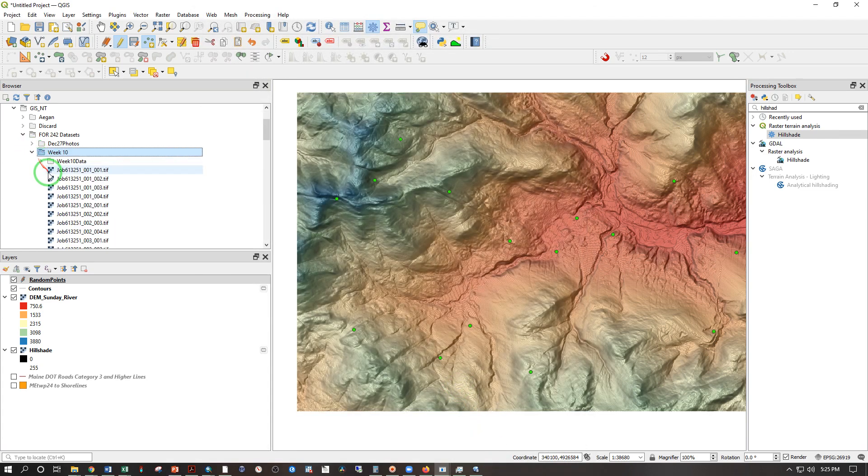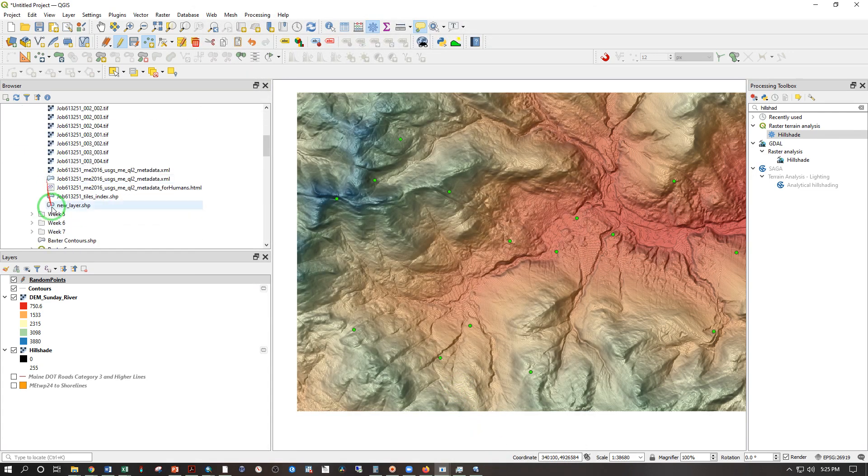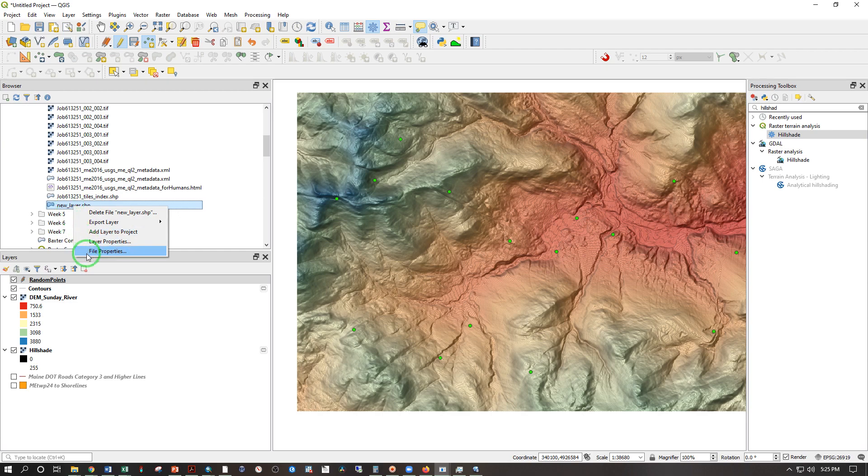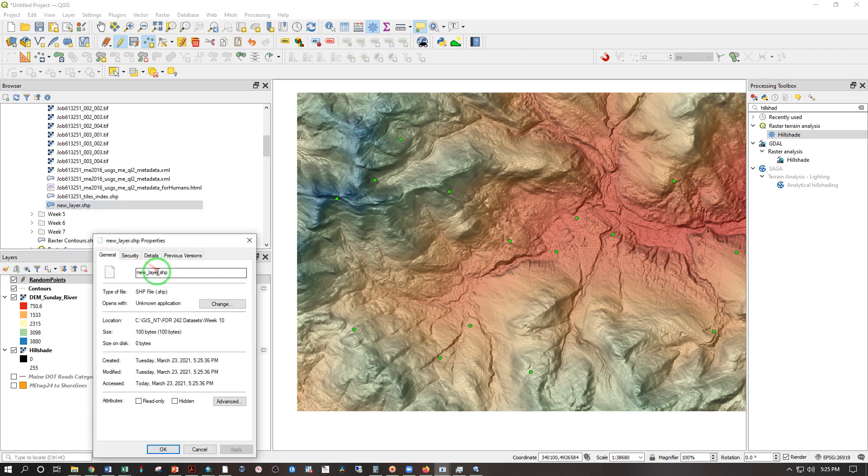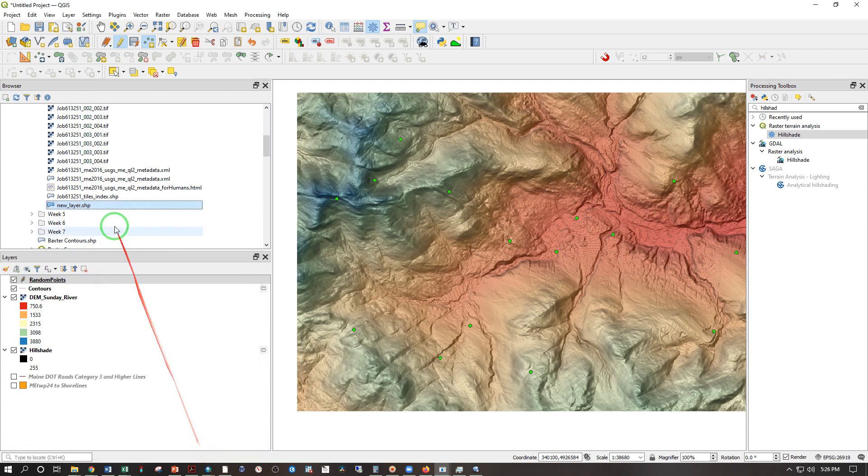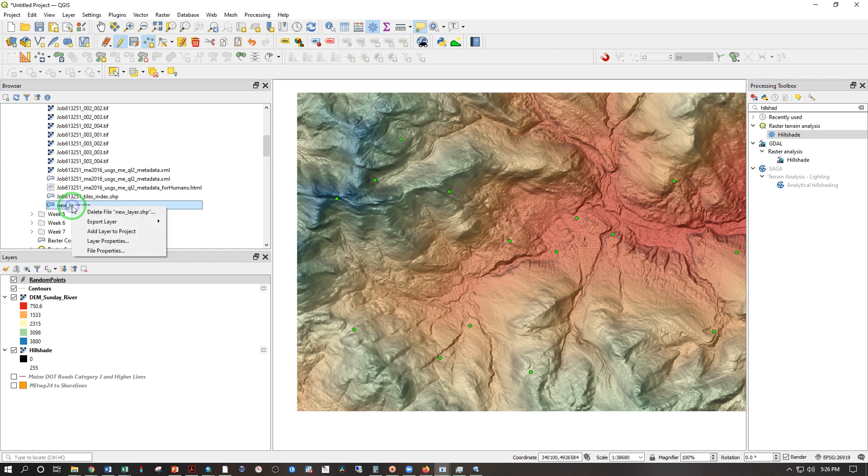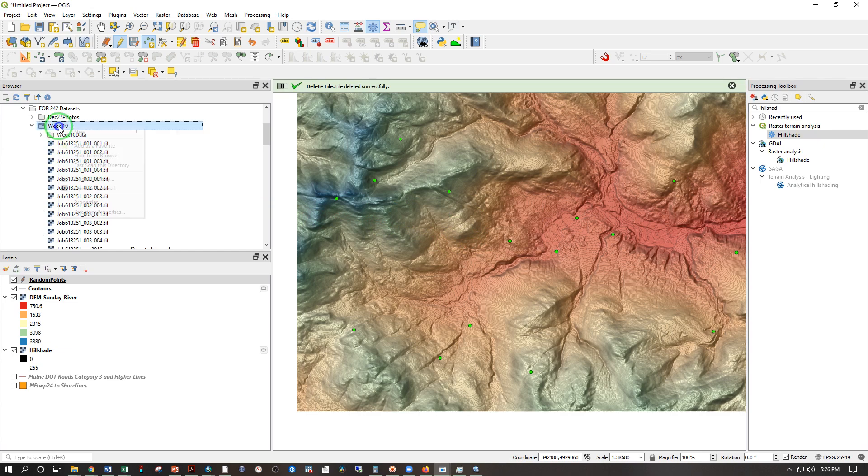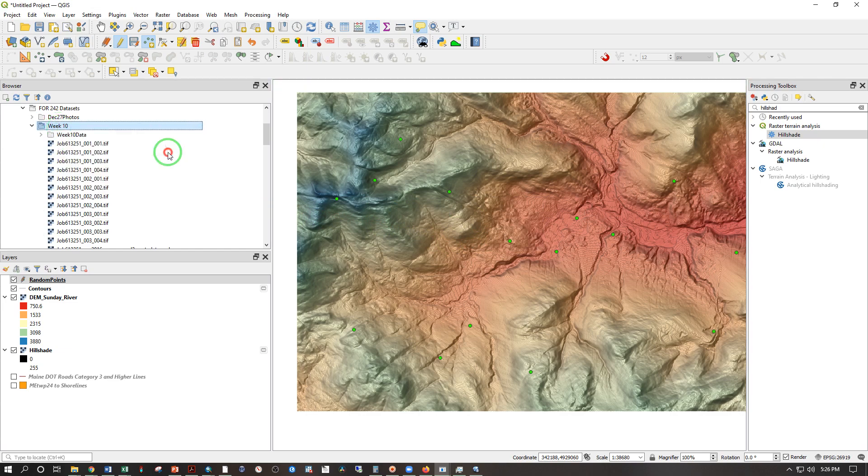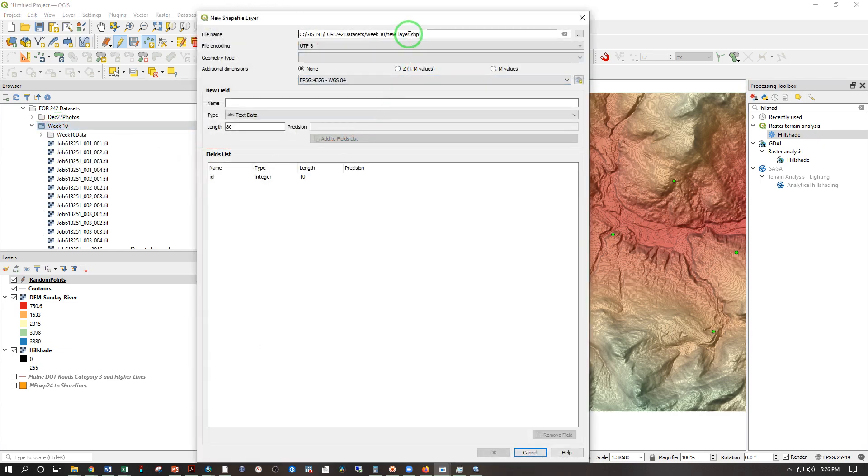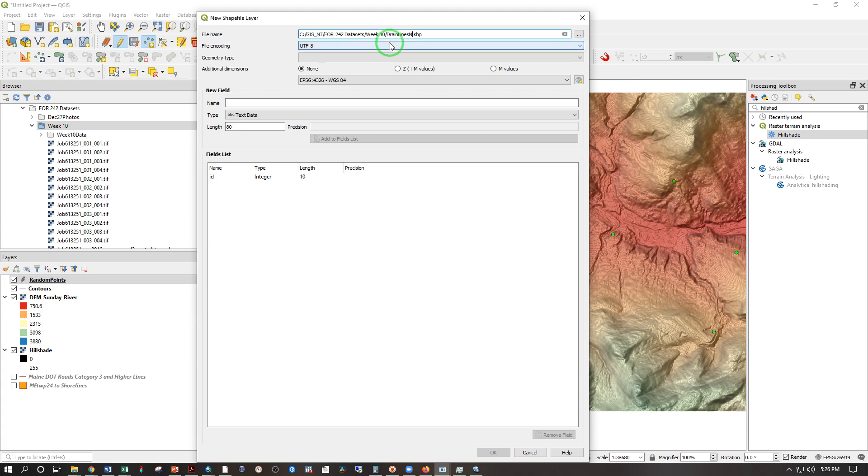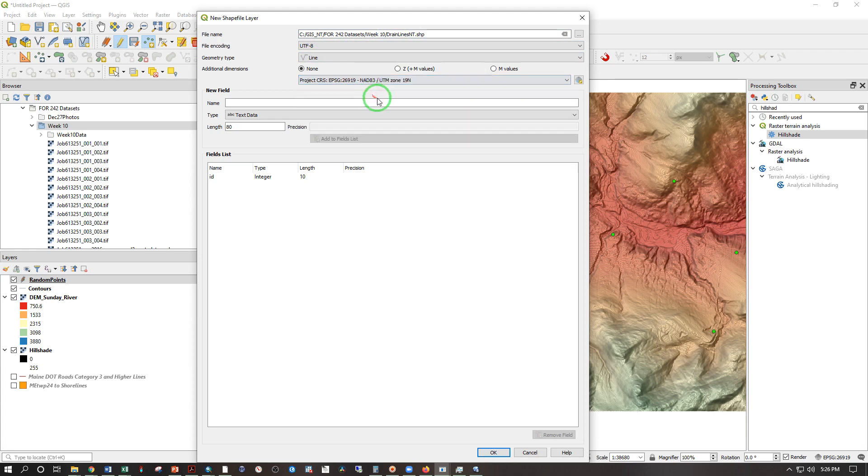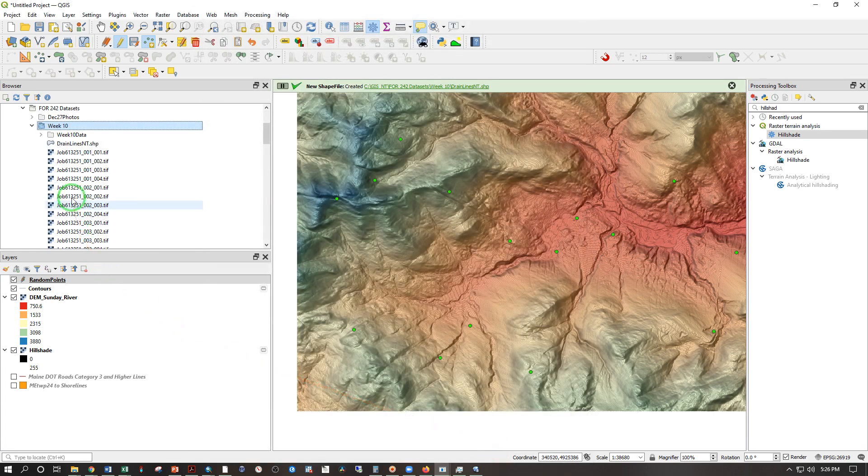Now I'm going to open up that folder. And in here, I should be able to find new layer. And I really should have given that a better name. Right click. Can I change that? New layer.shp. No, that's not a place I can change that. So just give it a better layer name than new layer. Let's delete that. Bye bye. And let's go ahead and do that now. So right click shapefile. And this is where you change it. So we're going to call this drain lines NT because Neil Thompson. Geometry type, line, coordinate system, 19 north. Okay.